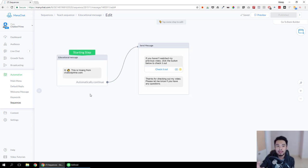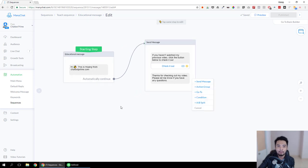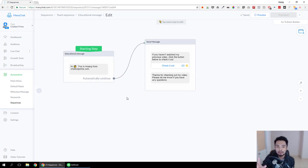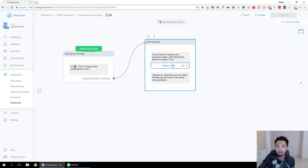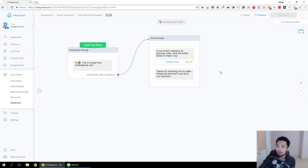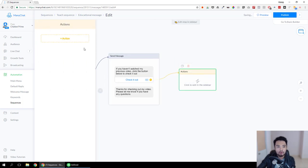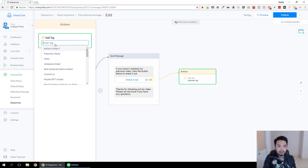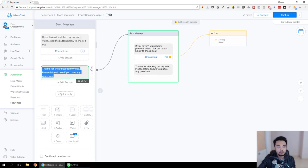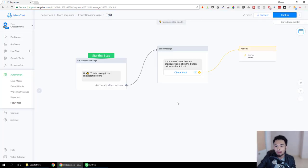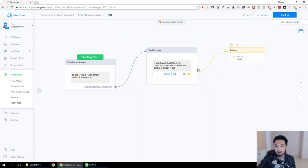In ManyChat you can only do that by setting up two messages in a sequence. I'm going to show you how to do that in one message — how to make this message smarter so it will only send to the person who has clicked this particular button. We need to add a tag to track if the person has visited the video we're talking about. So let's add this tag right here. Now we have a tag to track if this person has clicked this button or not.